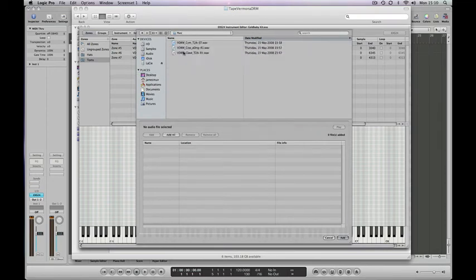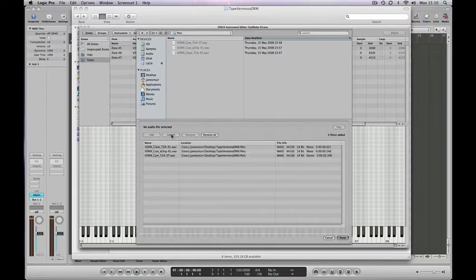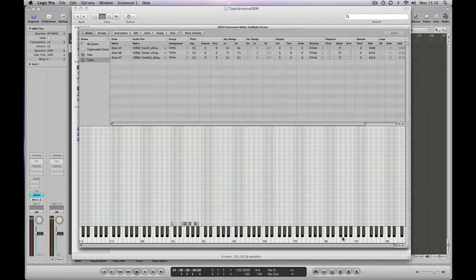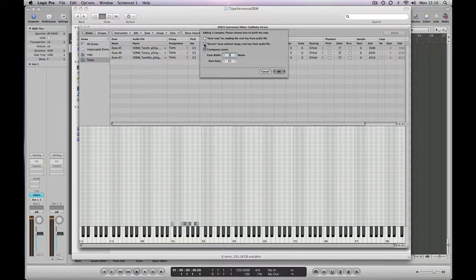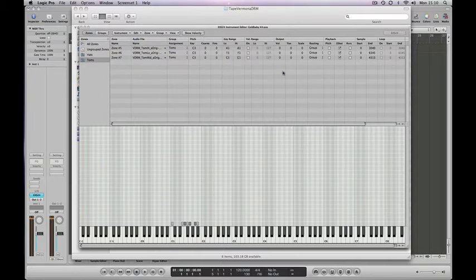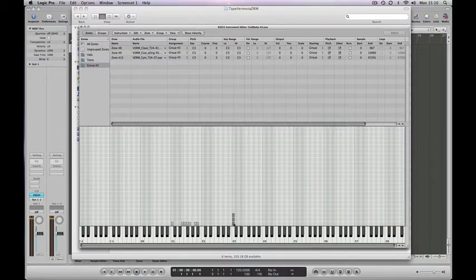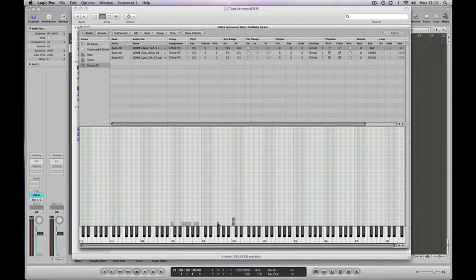This folder we've called perk short for percussion, and we've got a symbol, a cowbell, and a clav. Add all, done option same as last time, drum zones without range. Load that up and then we're just going to put these across three keys so we've got them to play with.